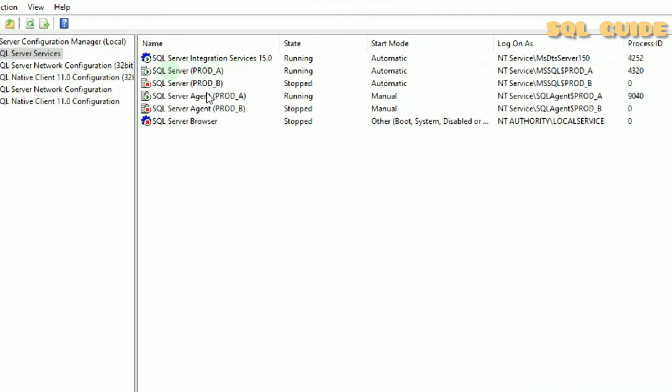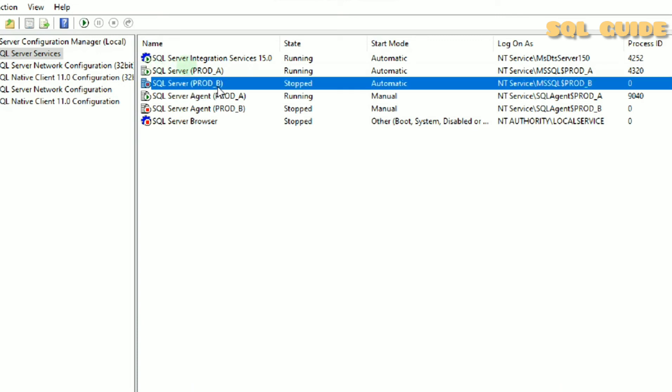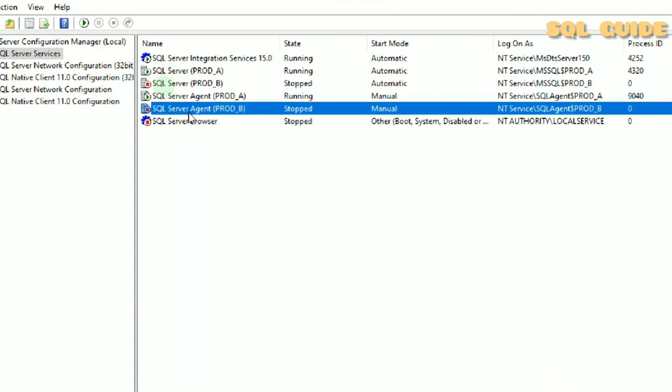You can see SQL Server Prod_b status is shutdown. You can see SQL Server Agent Prod_b also got shutdown.